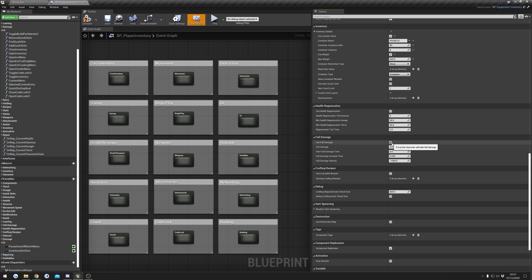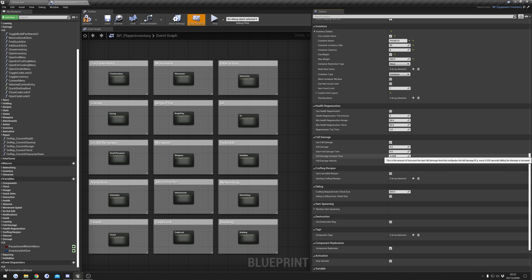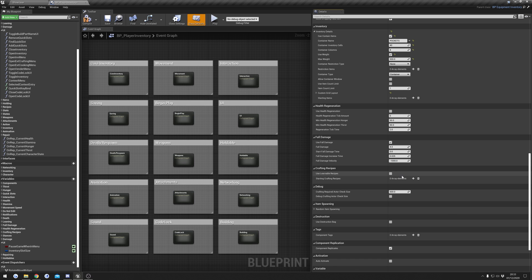Fall damage: if enabled, the character takes fall damage. You set the starting fall damage amount and how long the character has to be falling before damage is taken — by default this is disabled. There's also a setting for how much fall time increases the damage value, and fall damage velocity is the speed the character must reach before taking damage. By default this is disabled but you can enable it.